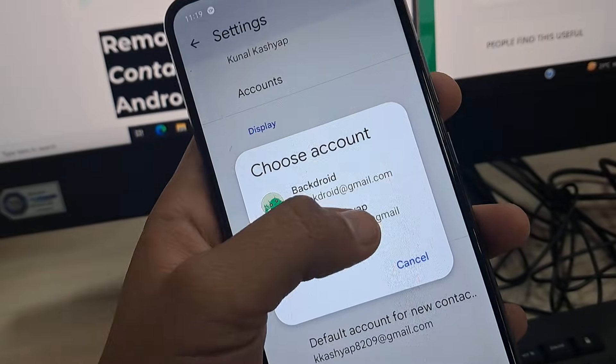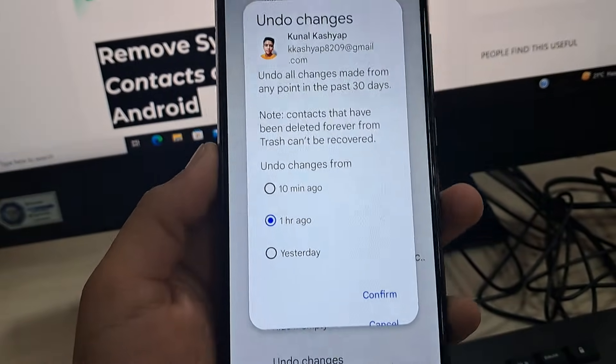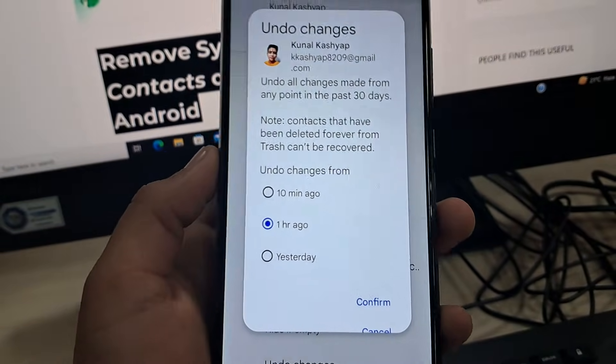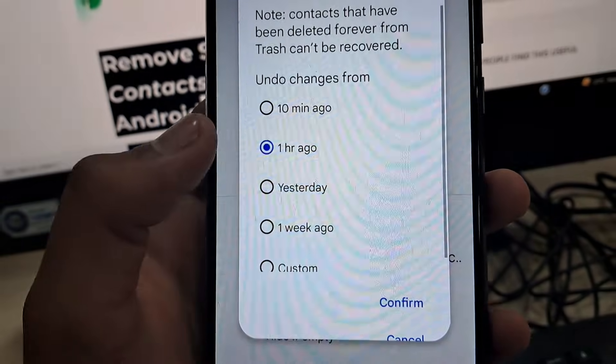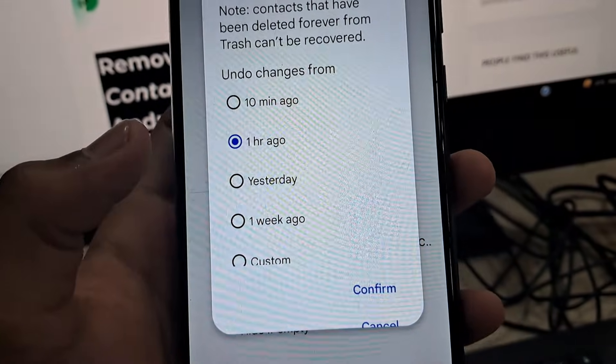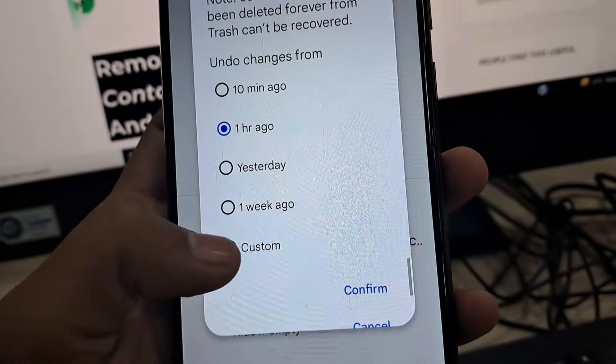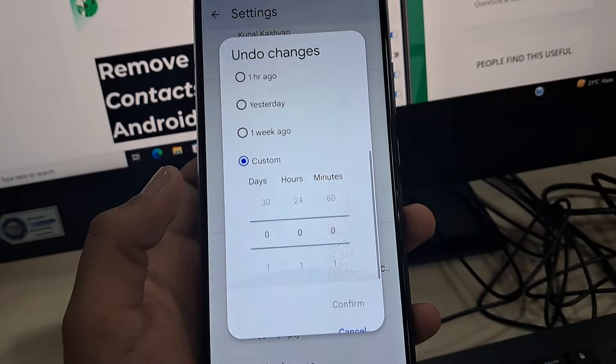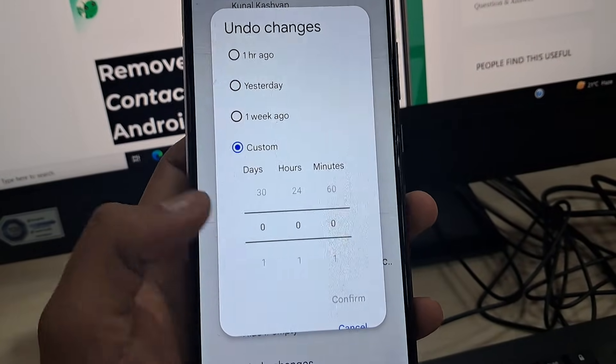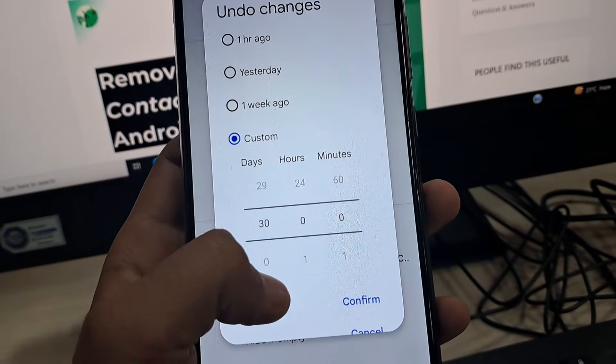Select the account, and now you can undo the changes you have made in the past 10 minutes, one hour ago, yesterday, one week, or custom. You can select it customly and delete up to 30 days of changes.